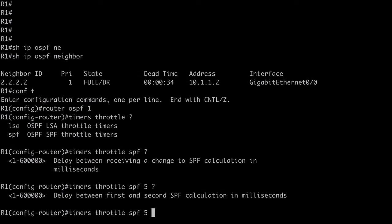And if we look at contextual help again, next we have our hold timer. This is how long the router will wait until the next SPF calculation occurs. So, this is really where the throttling of SPF calculation happens. I'm going to set that to 10,000 milliseconds in this case. And so, what I'm saying so far is, after we receive a topology change LSA, the router is going to wait 5 milliseconds. Then it's going to perform the SPF calculation. And additionally, I'm saying, there should not be another SPF calculation occur until this 10,000 millisecond hold timer expires.